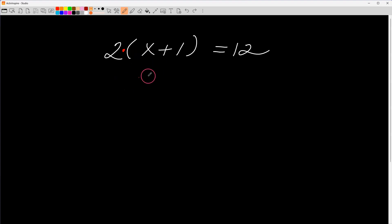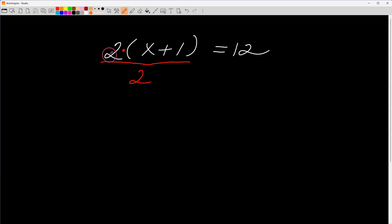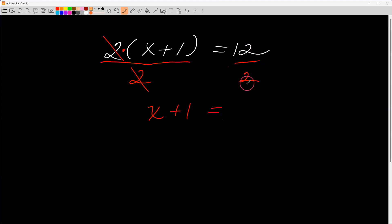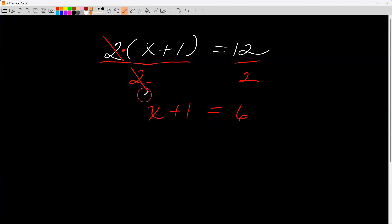I'm going to work this backwards. The quantity x plus one is multiplied by two. To undo multiplication, I divide — so I divide both sides of the equation by two. The twos drop off, I bring down x plus one, and twelve divided by two is six. Now I'm looking for what number plus one equals six.